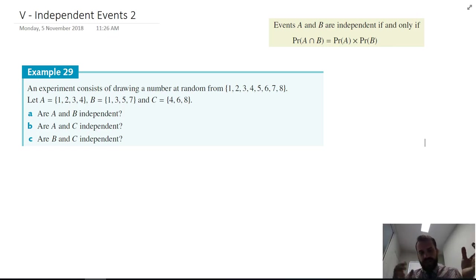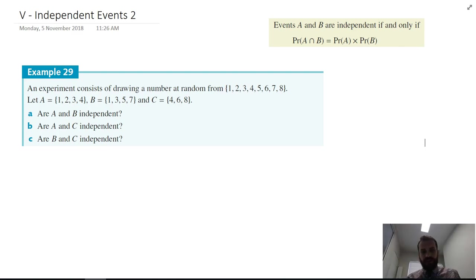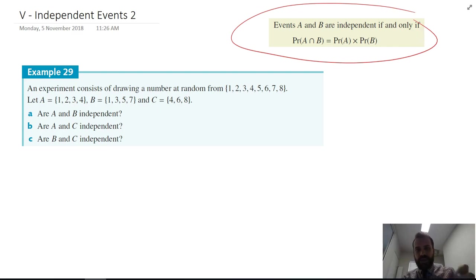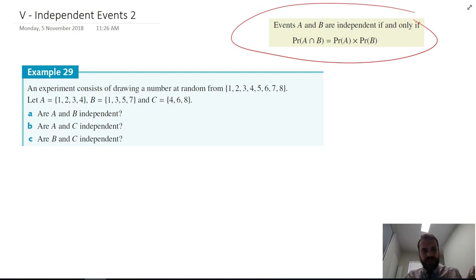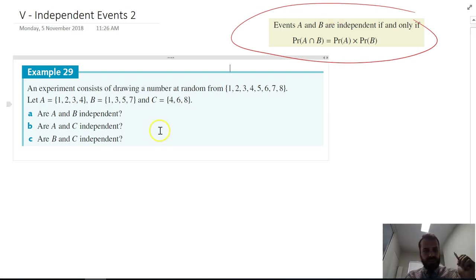We're looking at independent events again. This time we're going to see whether these events are independent or not independent. Remember, events A and B are independent if and only if the probability of A intersection B is equal to the probability of A times the probability of B.